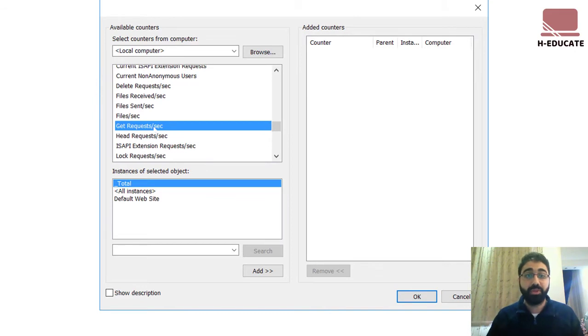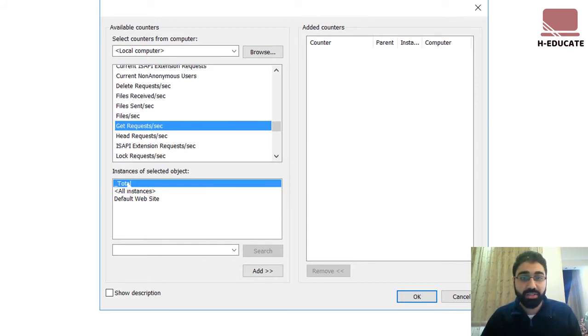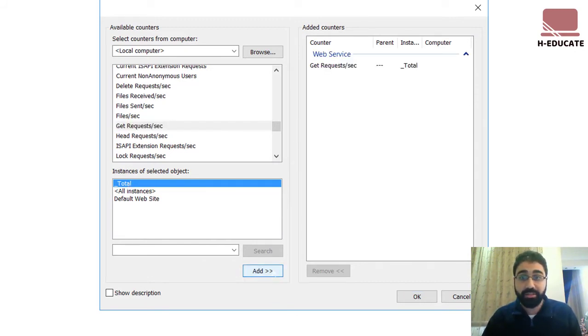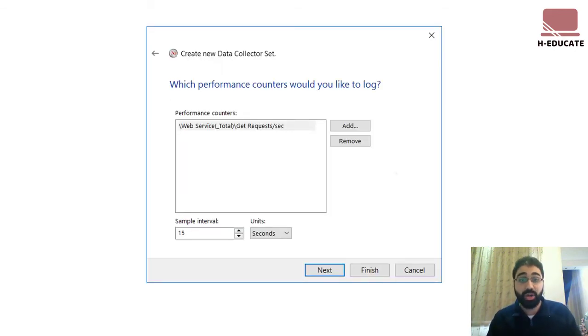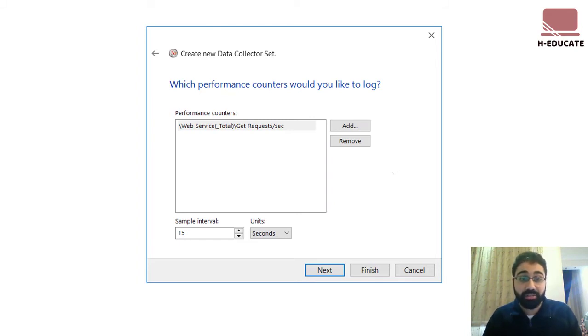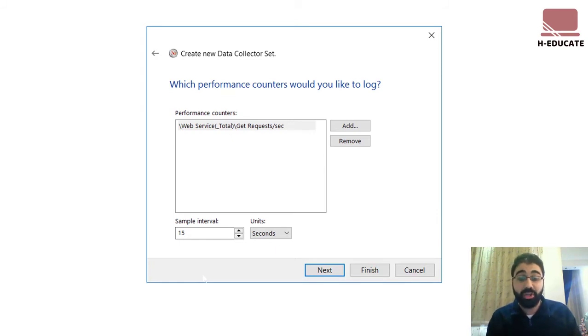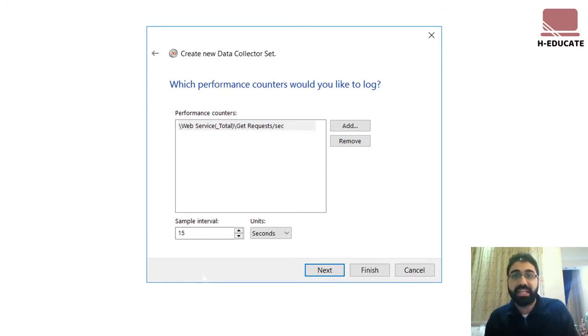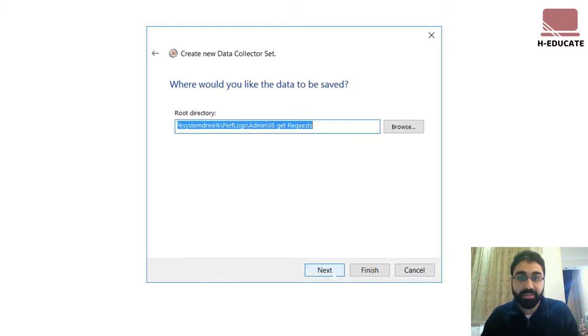And here we can see the get requests per second. We can select a default website or one of your websites here, or you can select the total get requests on all your websites. Just click on total and click on add and click OK. Very nice. So now we are monitoring our get requests on our server with this data collector. You can set the sample interval on which this counter will be collected. I will set every 15 seconds will get this value and click on next.